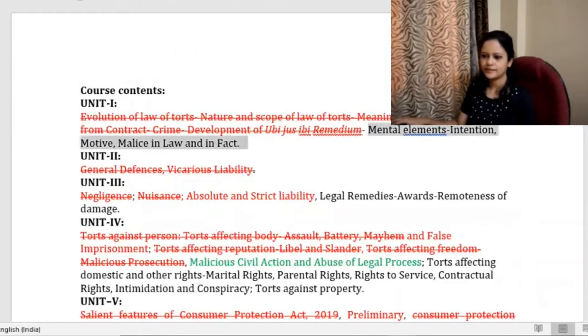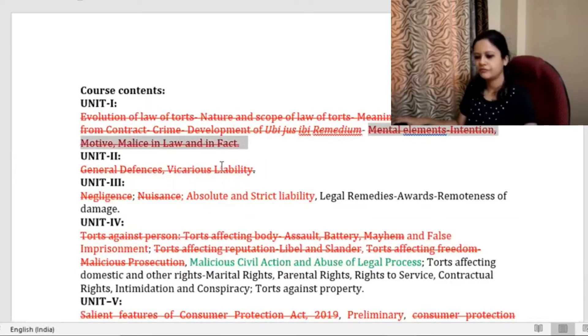So to summarize: mental element in tort covers intention, motive, malice in law, and malice in fact.